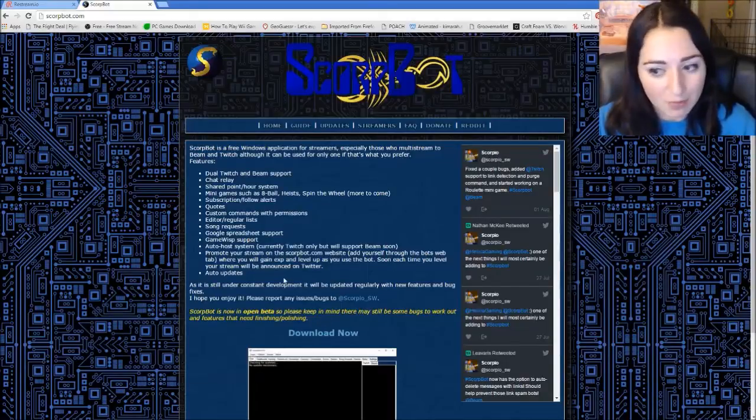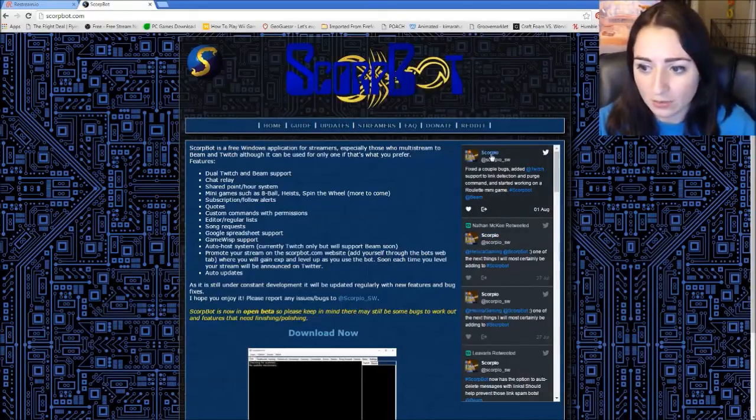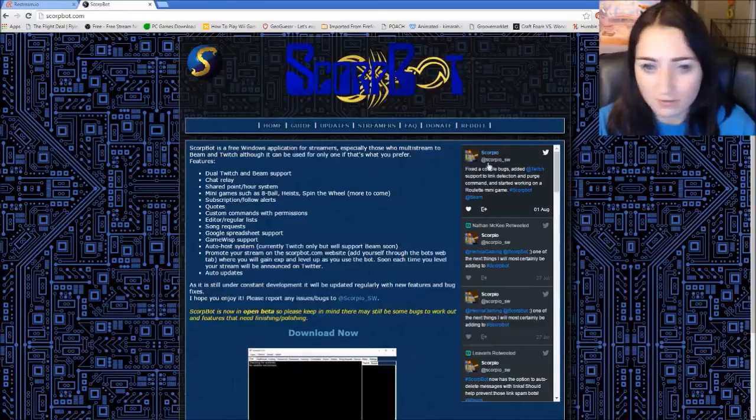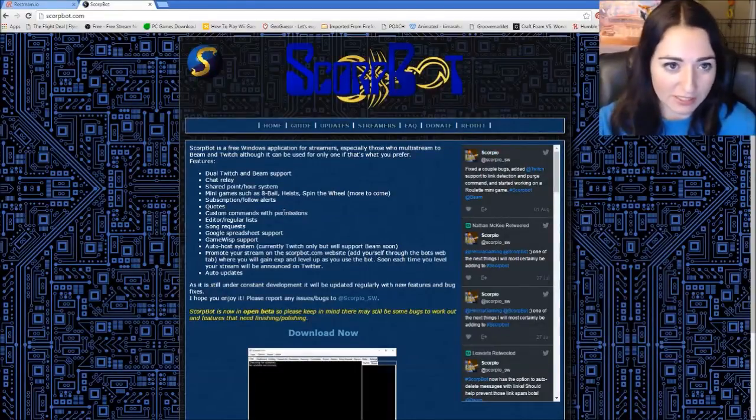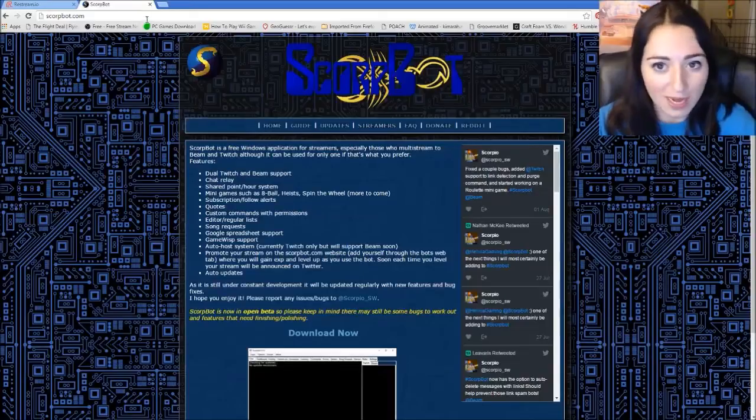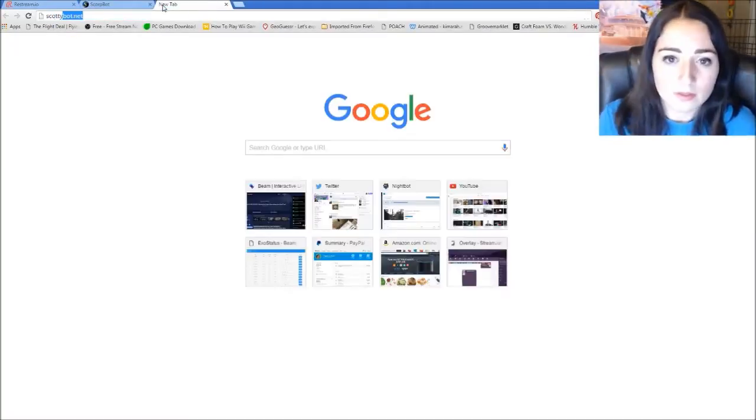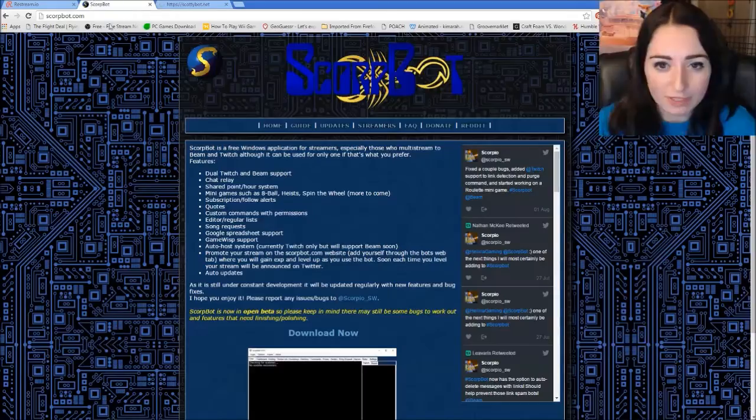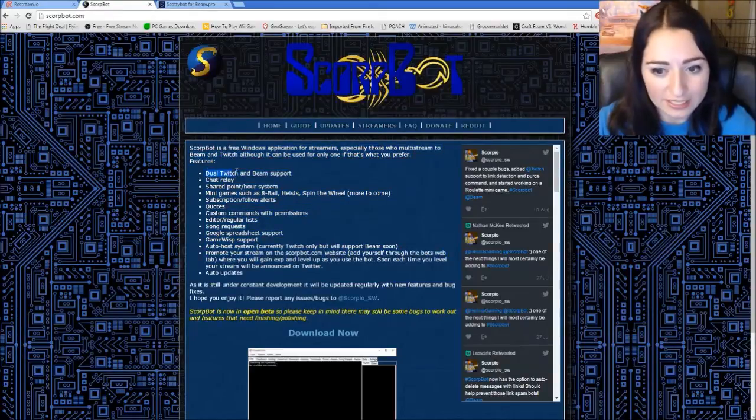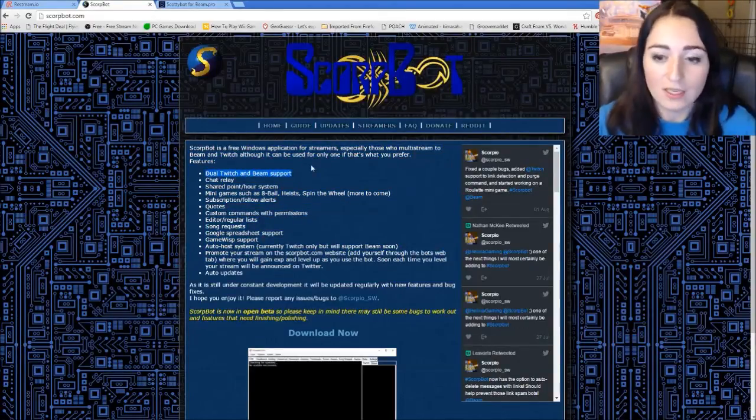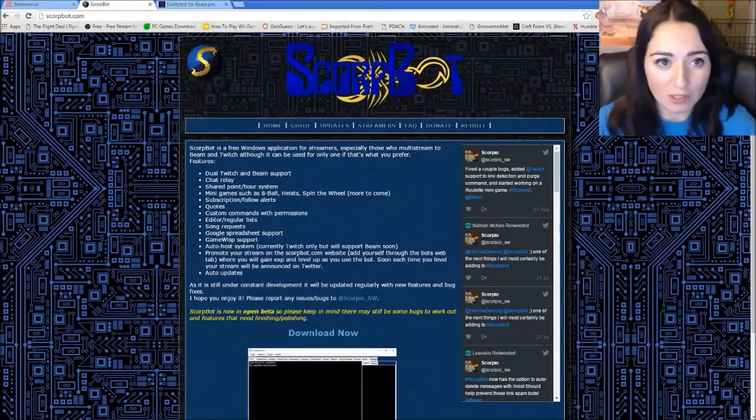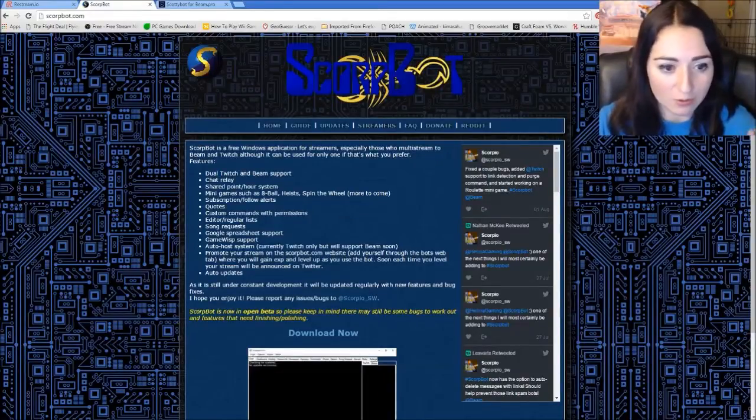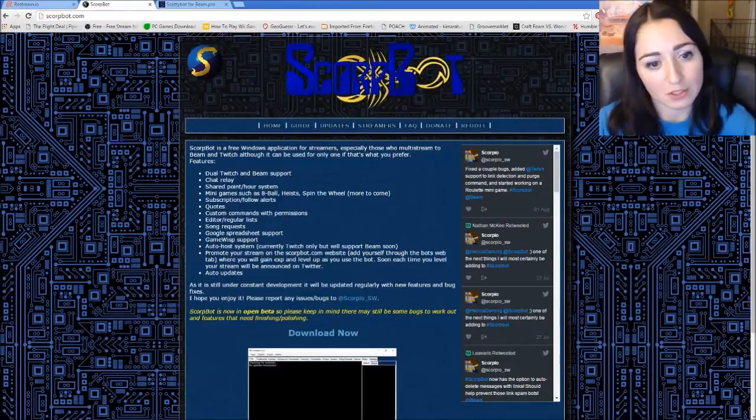So I would recommend, you know, if you have any problems, contact Scorpio on Twitter right here. I just started using this bot recently too. Another good bot I would recommend is Scotty bot. But for the sake of this tutorial, we want Scorp bot because it does the dual chat. And I know that a lot of people don't want to have two chat windows open or anything.